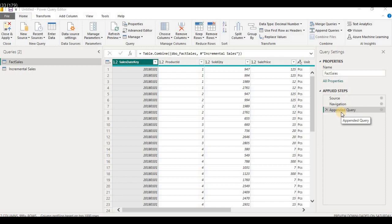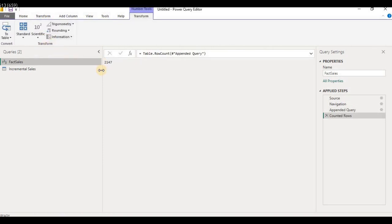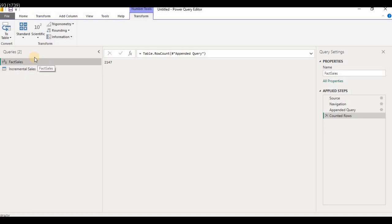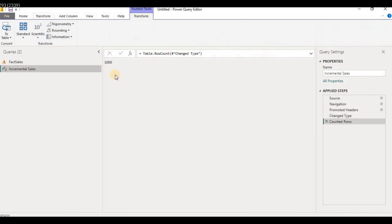Let's check the count in both queries now. Select Fact Sales, go to Transform and select Count Rows. You can see the rows in Fact Sales have increased to 2,147. Initially Fact Sales had 1,147 records, and Incremental Sales had 1,000 records. So the Incremental Sales data has been appended into Fact Sales, giving a count of 2,147. The count for Incremental Sales remains 1,000.